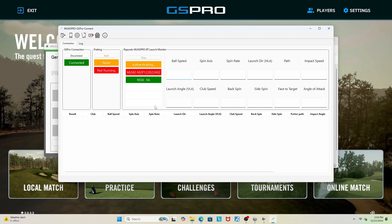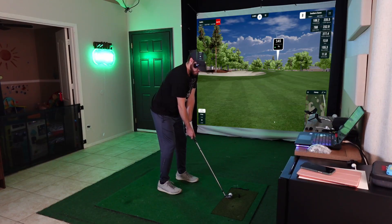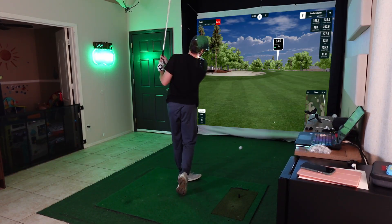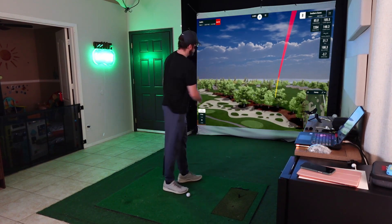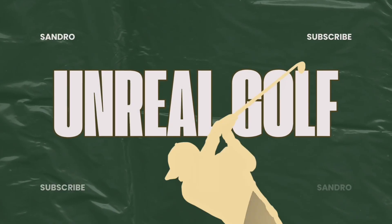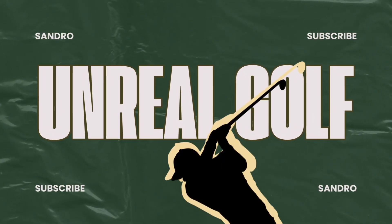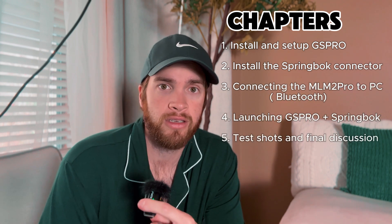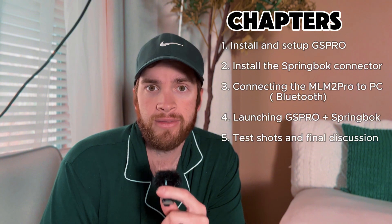I have the Rapsodo MLM2 Pro and I run the Springbok connector and have for almost a year now. I just got a new PC and I've actually already done the setup, but I'm going to walk you through everything step by step, talk about some common mistakes that I see and troubleshooting that I see constantly in these online forums and Facebook groups and help you successfully be able to run GSPro.